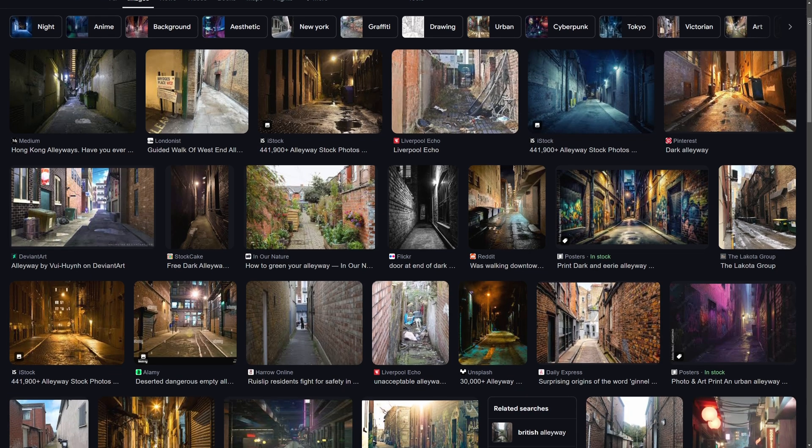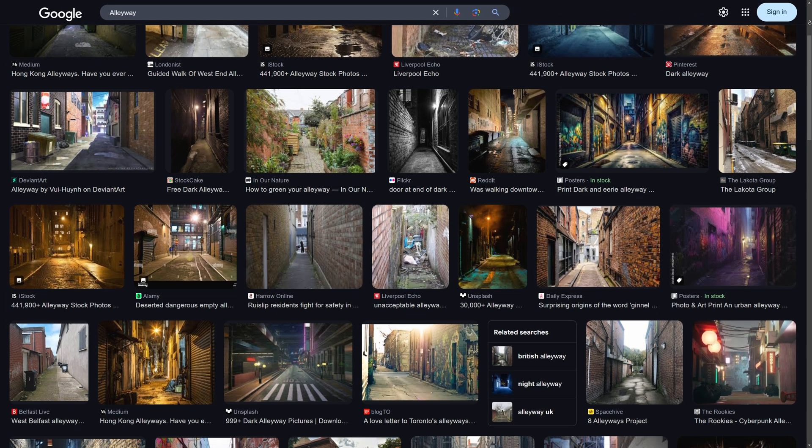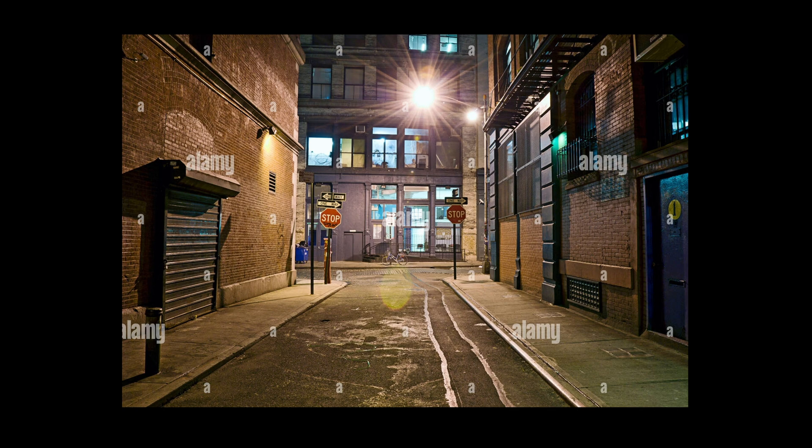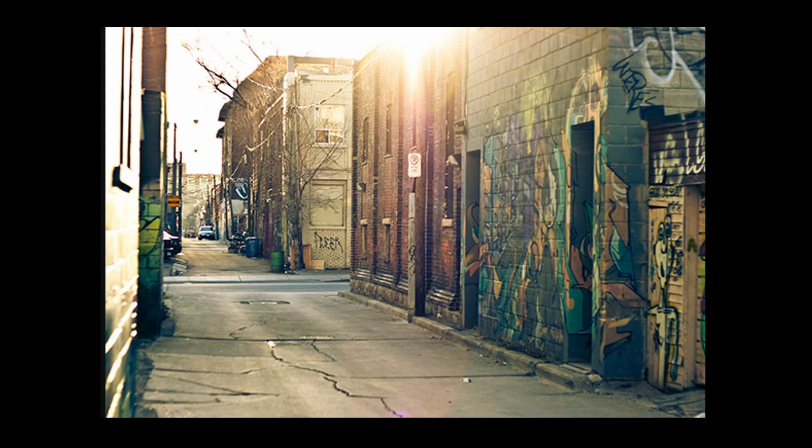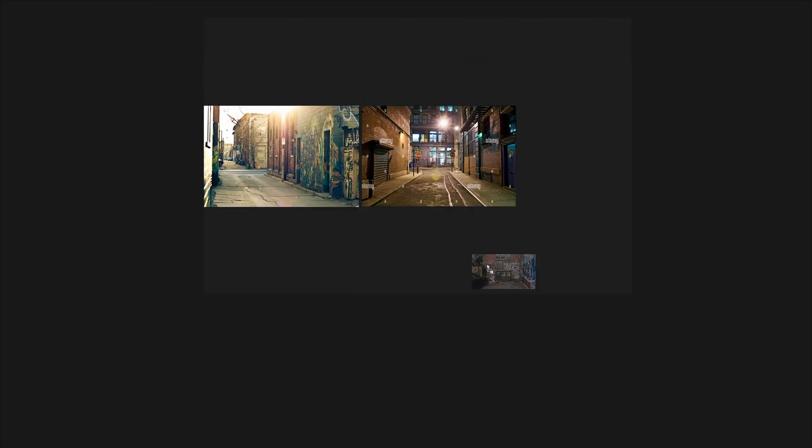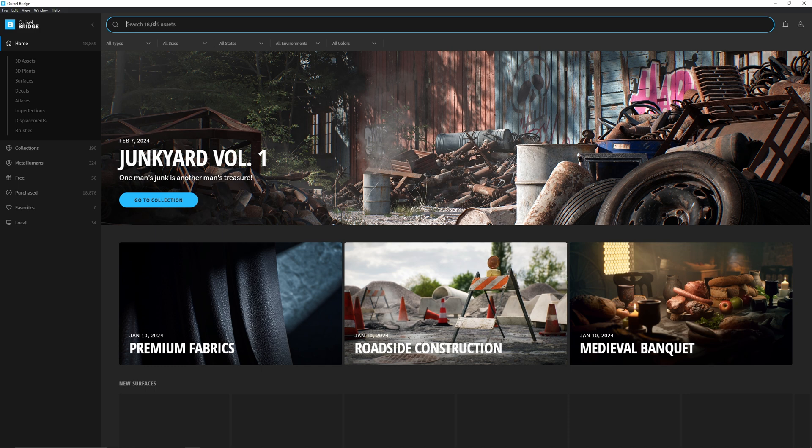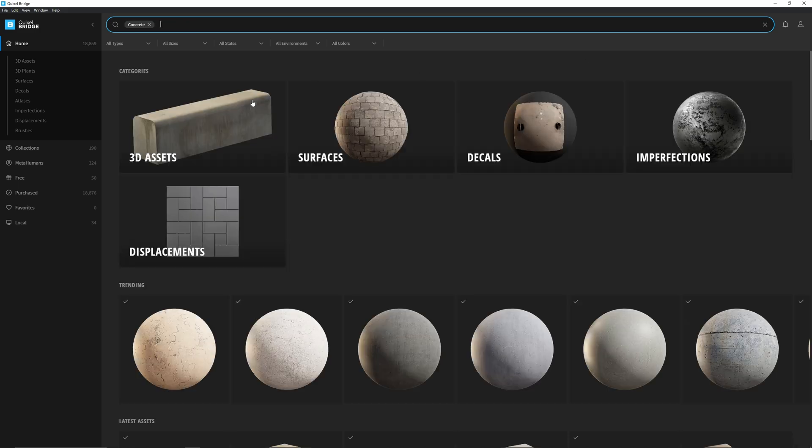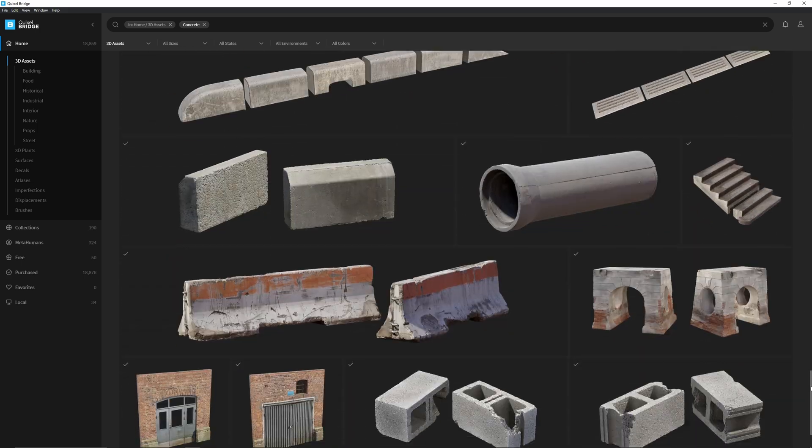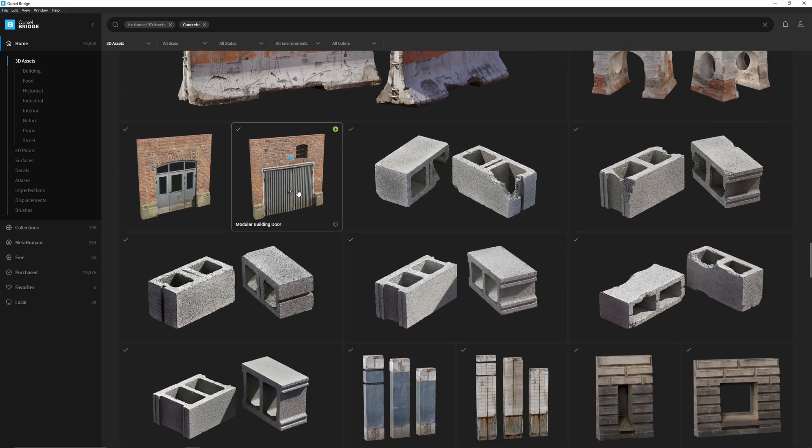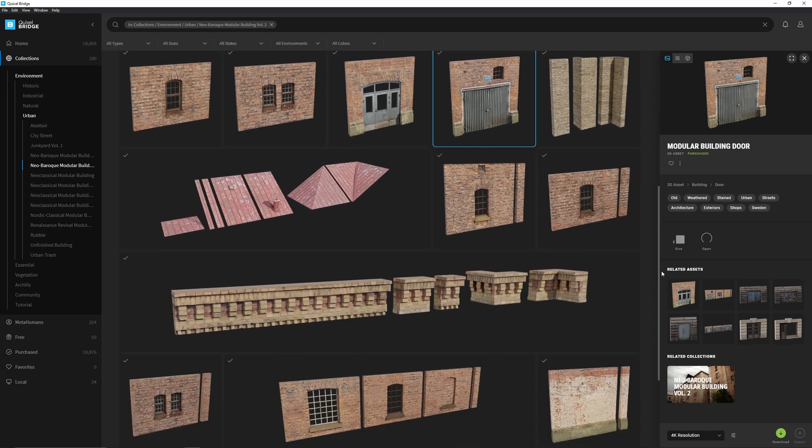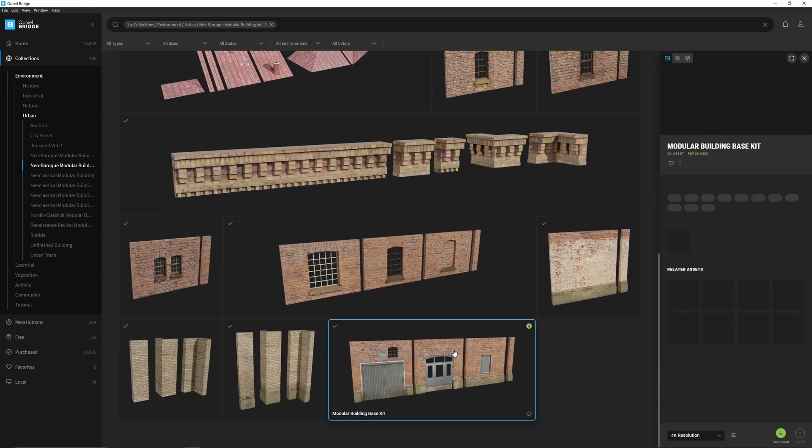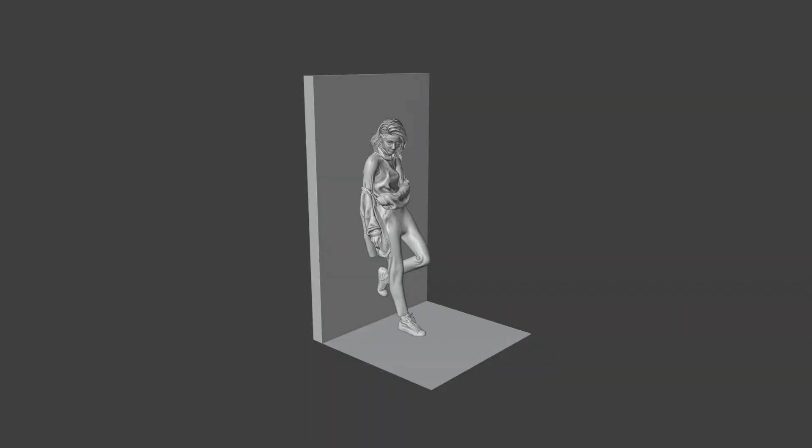Next I needed some reference for an alleyway so I went into google images and went looking. The vibe I wanted was run down and squalid but complemented by artistic graffiti all over the walls so I filled up a pure ref folder with photos which emulated that. Next I opened up Quixel Bridge and started searching for assets to use in my scene. I started off by searching concrete and then went through all the 3d assets they had on offer. These walls caught my attention so I checked out the asset collection which they were a part of being neo baroque. In there I downloaded the modular building base kit.